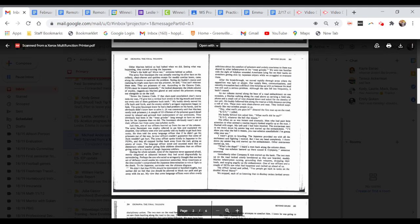We were too familiar with the sight of helpless wounded Americans lying flat on their backs on stretchers getting shot by Japanese snipers while we struggled to evacuate them. After the breakthrough, we moved rapidly through areas where the opposition was light or absent. Our supply lines, communications, and casualty evacuation had a difficult time keeping up with us because the mud was still such a serious problem. Although the rain fell less frequently, it hadn't ceased.